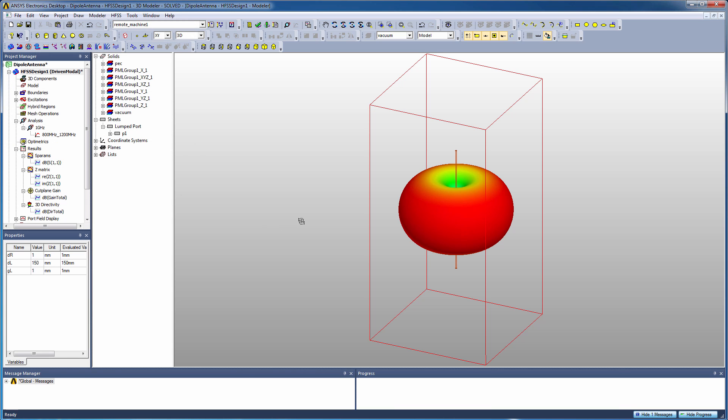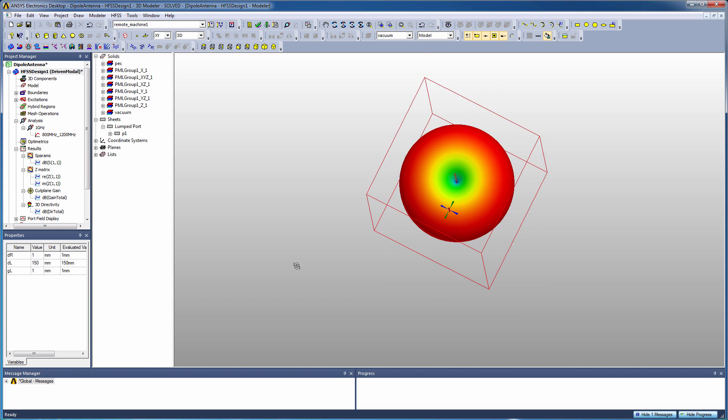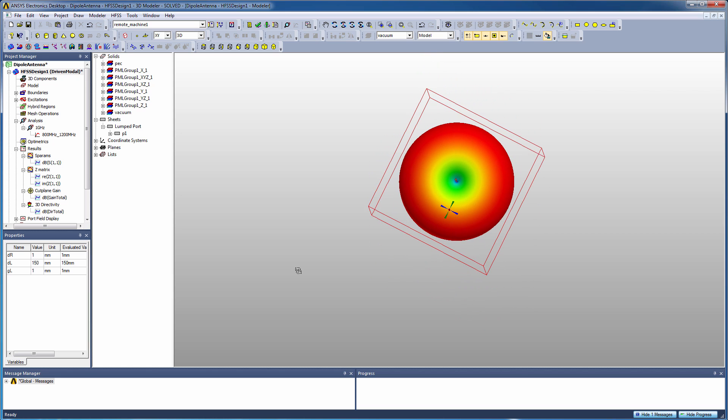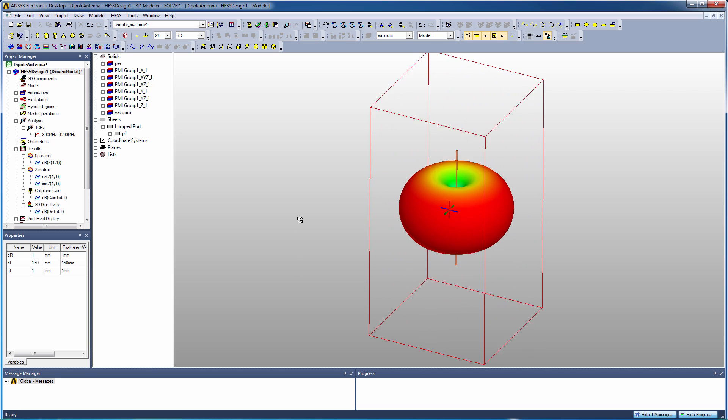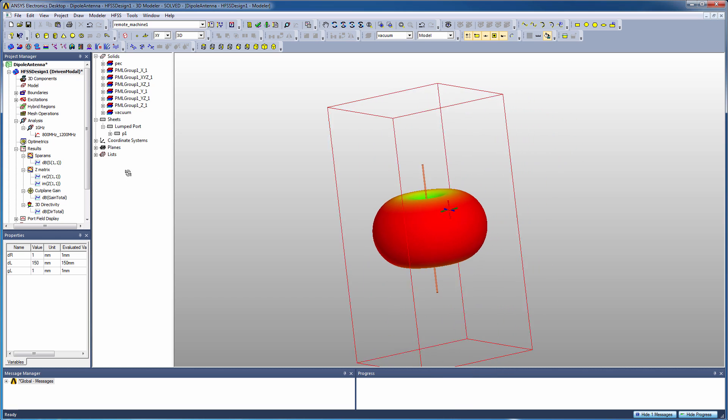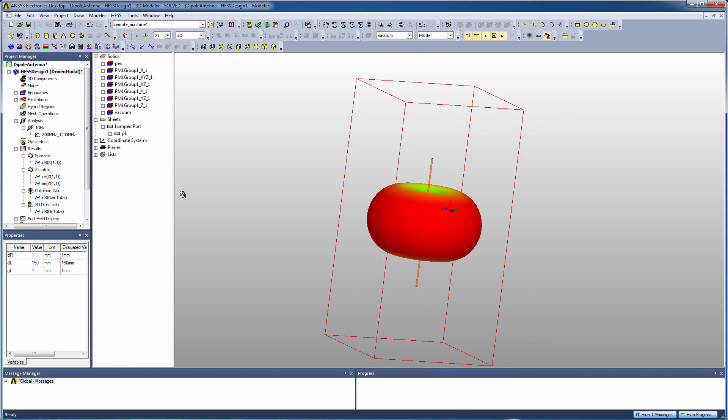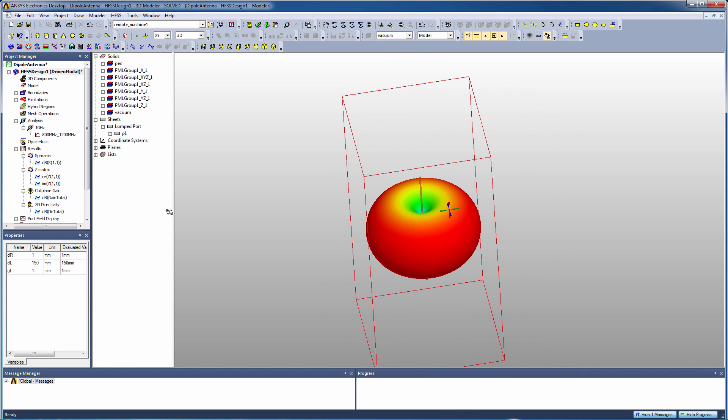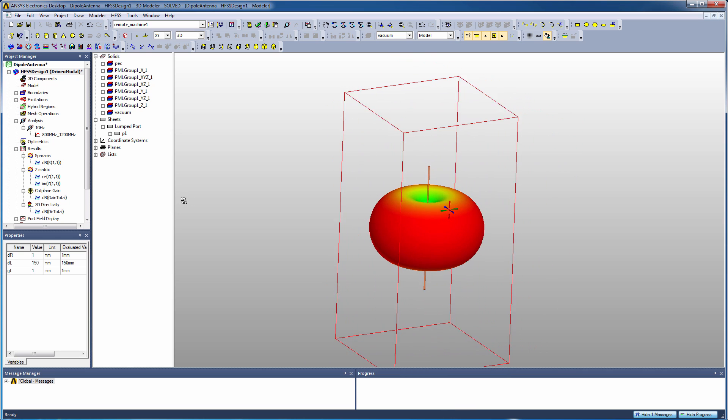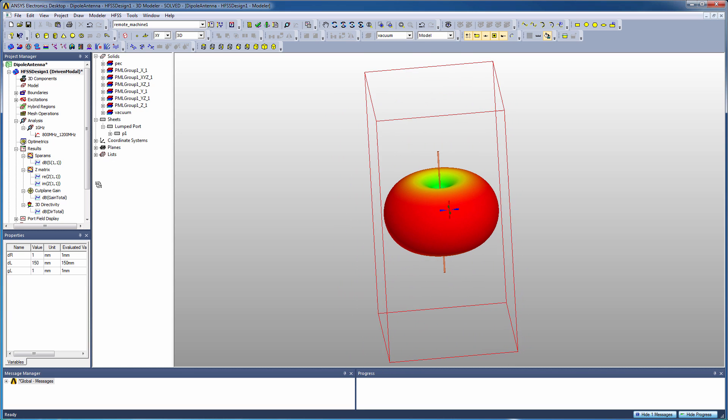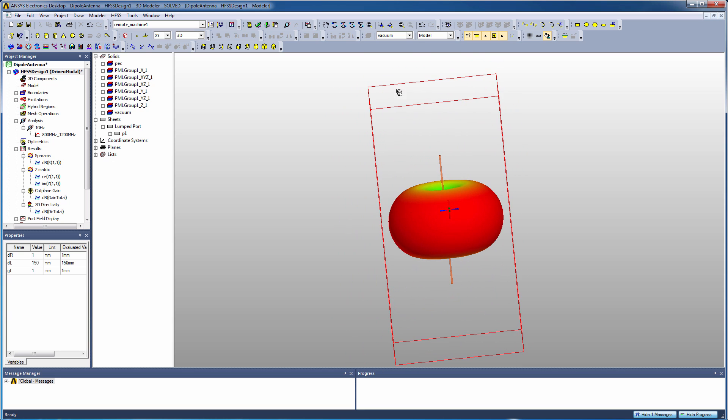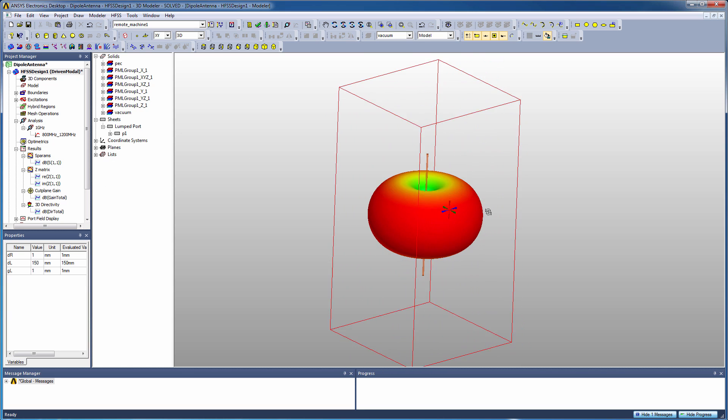But we have a new option and that gives us the ability to plot a cut plane plot right there in the 3D modeler design just as we could overlay a 3D polar plot in the modeler window. So a very nice feature of these overlay plots again is you can see how the antenna pattern is oriented with respect to the antenna geometry.